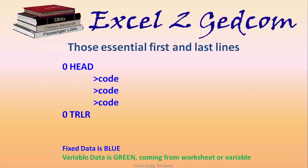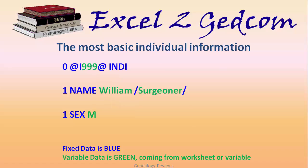Those essential first and last lines are outside of any loop. Zero HEAD to begin the GEDCOM file and zero TRLR to end the GEDCOM file. Here's your most basic individual information. The stuff shown in blue is like the GEDCOM language, and the stuff shown in green is variable information coming off your worksheet that's going to change row by row.